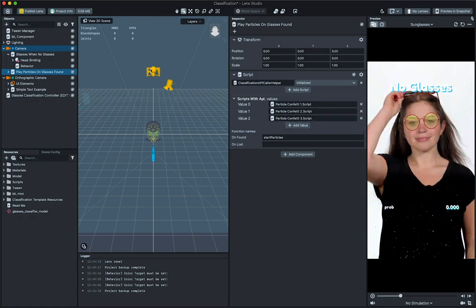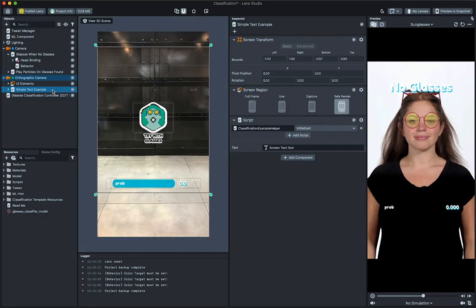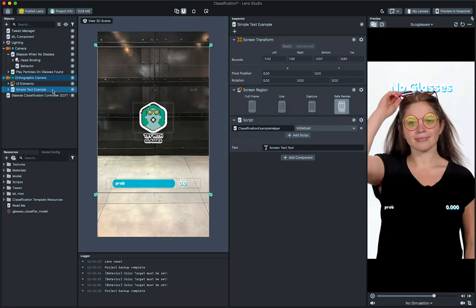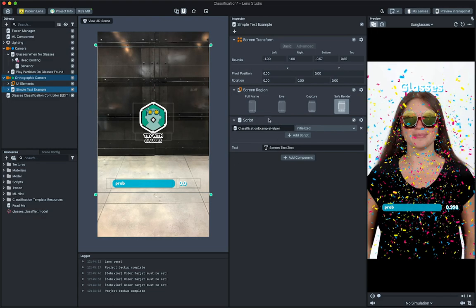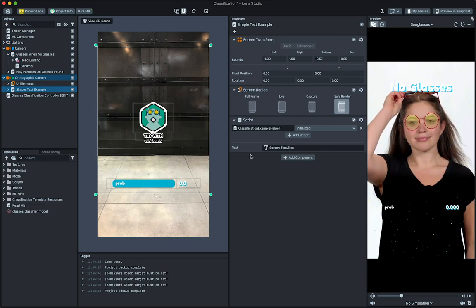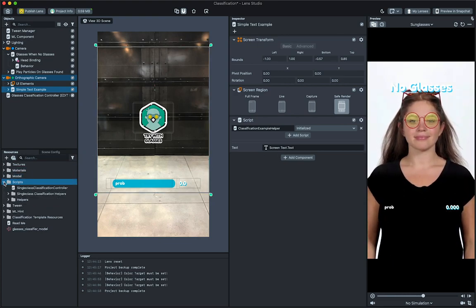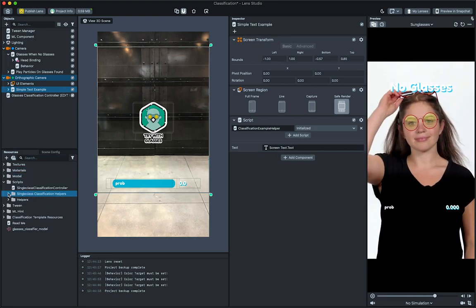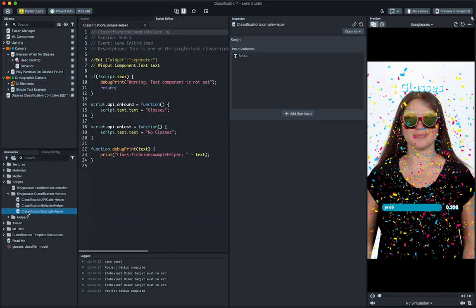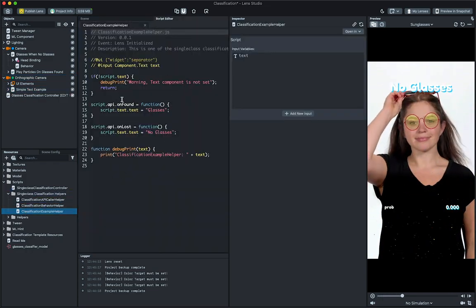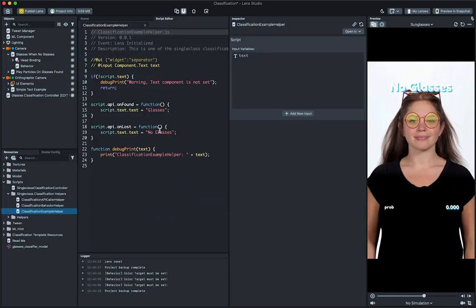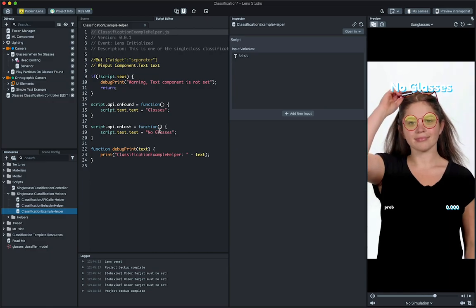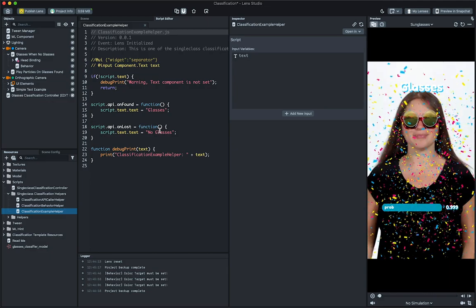The simple text example provides a simple scripting example of modifying the text of a text component based on the trigger. You can also make your own script to respond to the classification model. Take a look at the classification example helper for a simple example that you can modify. Nice! Now that we have our effect triggering based on our classification model, we're ready to preview and submit our lens.